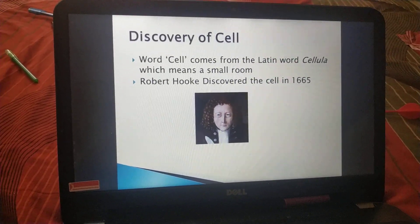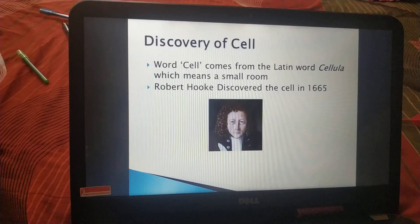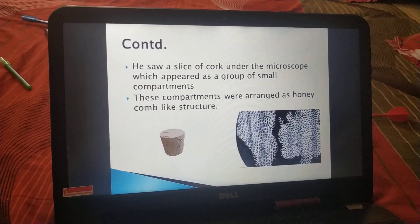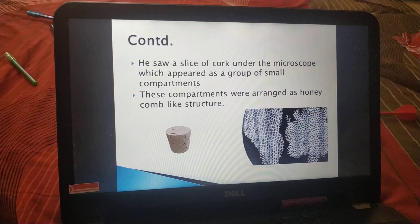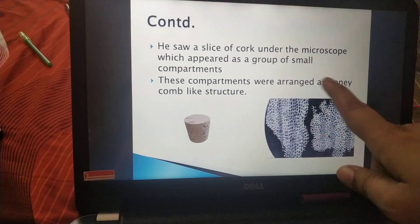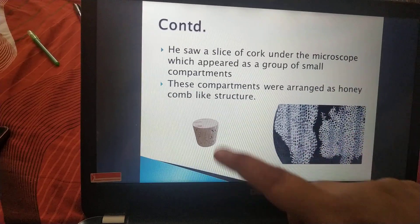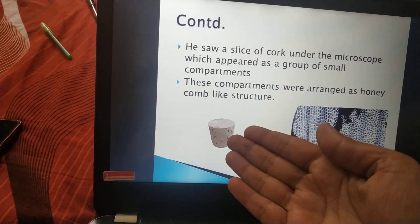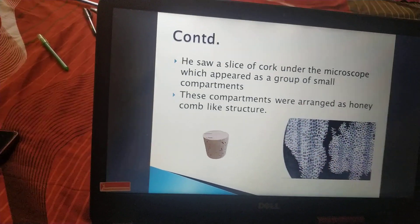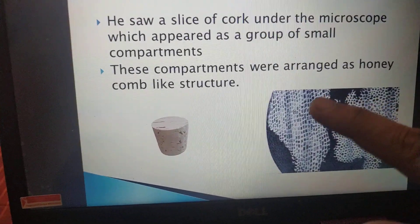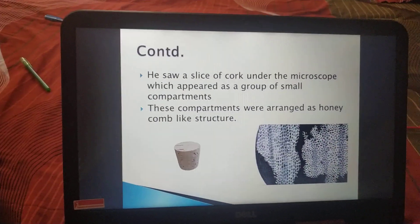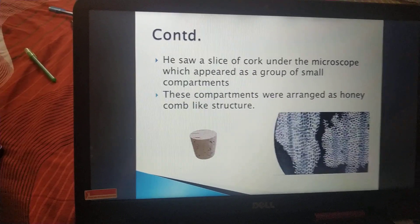Now, why did Robert Hooke call it a cell — that is, a small room? He saw a slice of cork under the microscope, which appeared as a group of small compartments. These compartments were arranged in a honeycomb-like structure. He observed the slice of cork showing this type of structure, considered each small spot as a single compartment, and called it a cell.